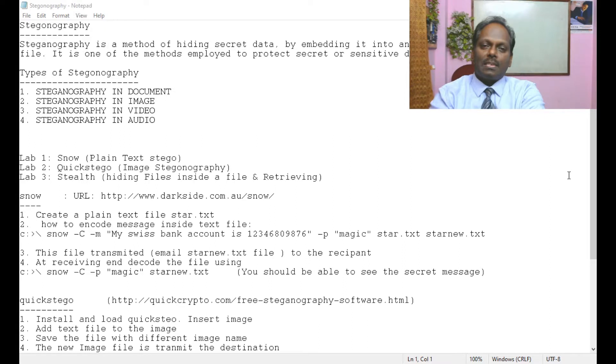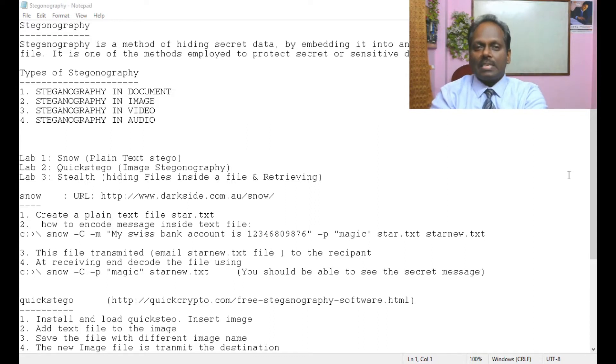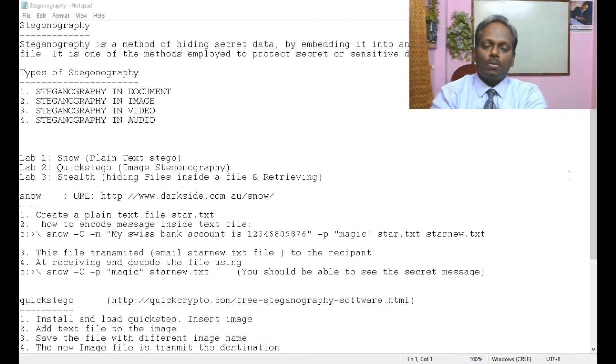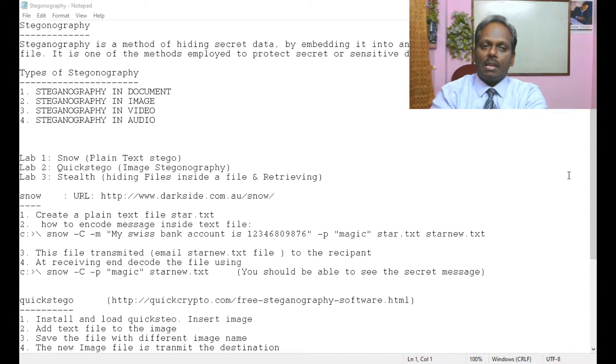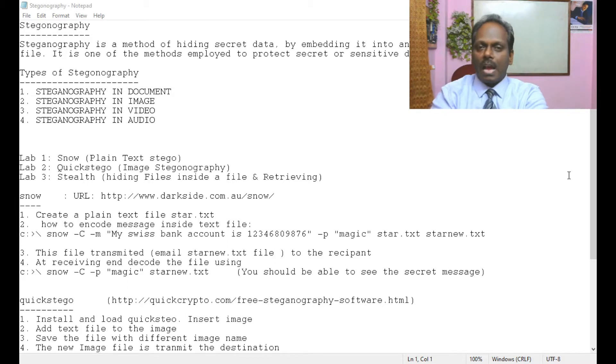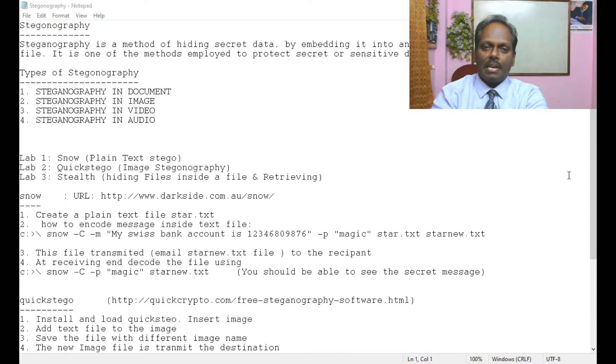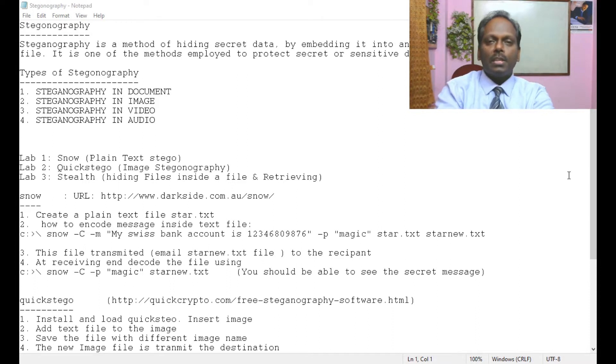It is one of the methods used to protect secret or sensitive data from malicious attacks. If you want to send a secret message to one of your friends, the secret message can be embedded into a public file. It can be a message in a document called steganography, in an image called image steganography, in a video called video steganography, and similarly in audio. This is quite common practice for hackers to send files in a secret manner.